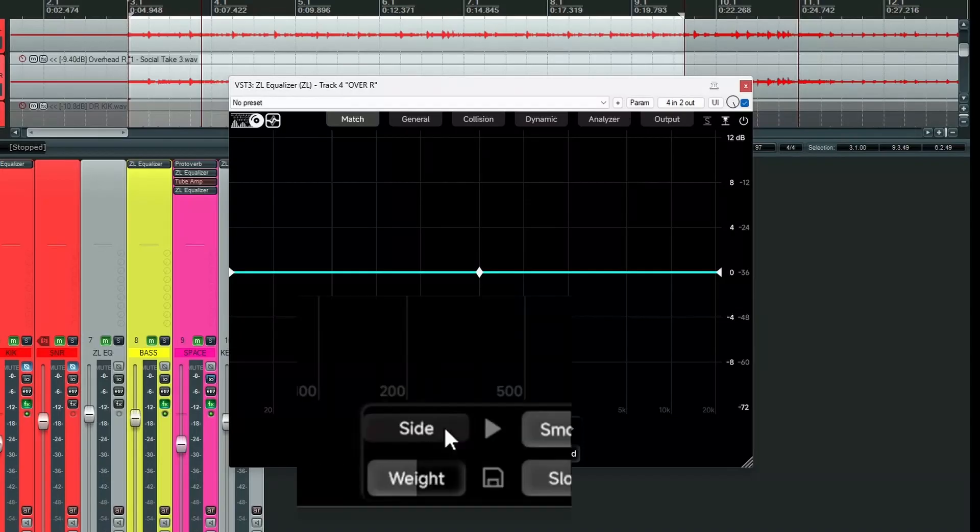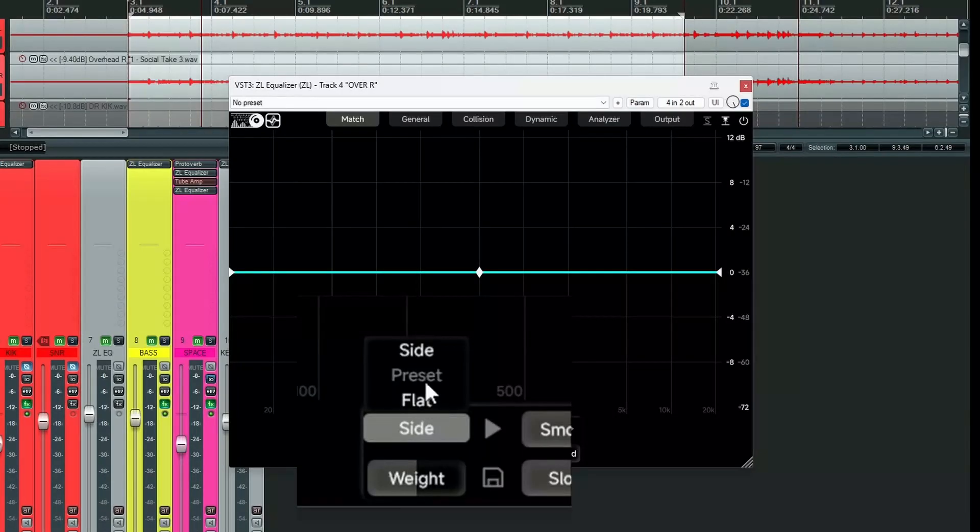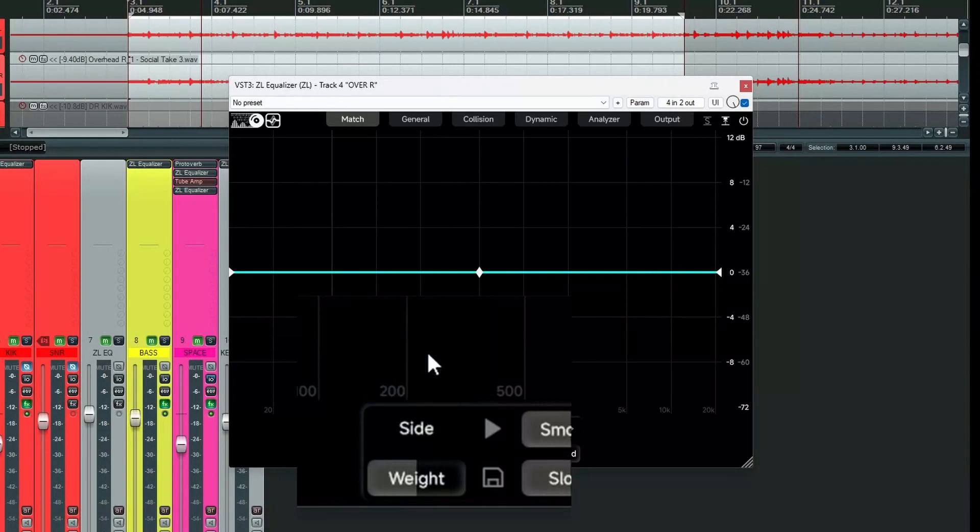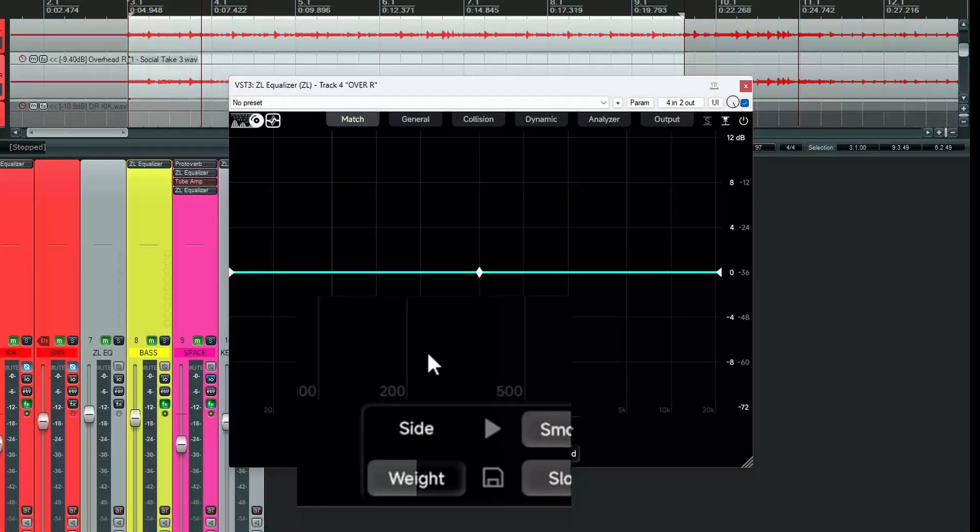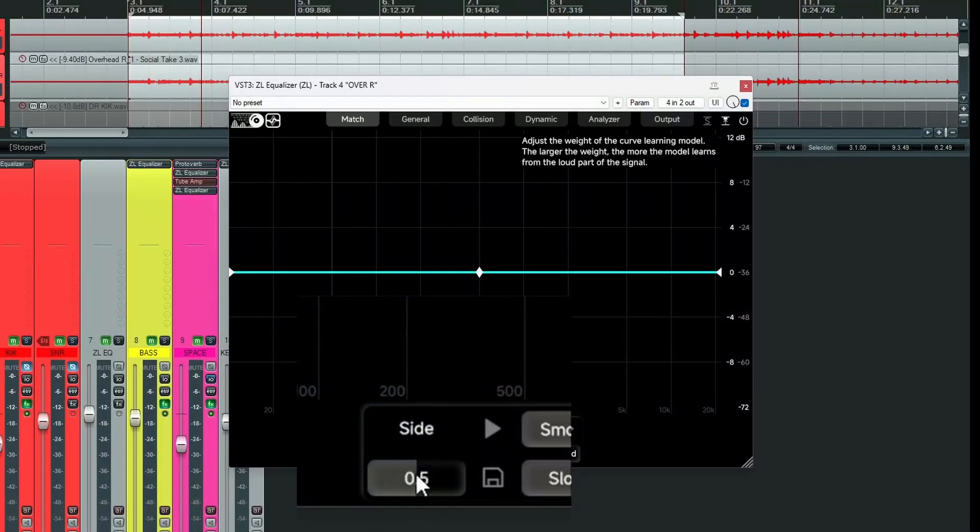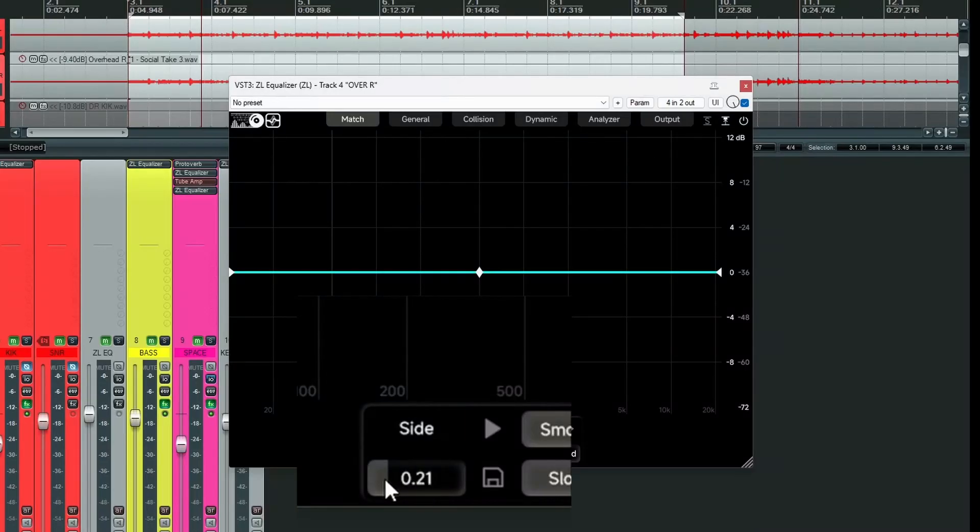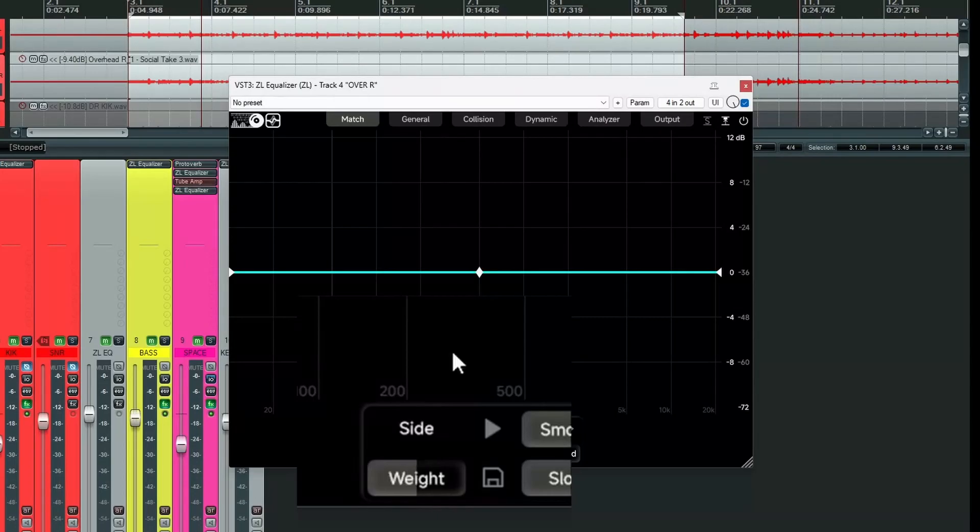To do that, we go down here to where it says side. This is a menu. We've got a choice of three in here, which we'll get around to. But we're sticking with side because that's side chain. Below this, we have a control called weight. And this dictates how much or how little it listens to the loudest sections of the audio.